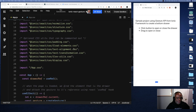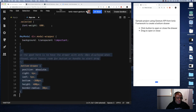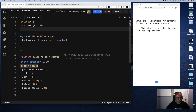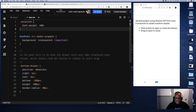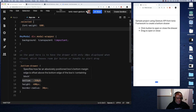Everything that's going to happen is in two files: app.js and app.css. Starting in app.css — the class I've created called 'bottom-drawer' is associated to this element, which is my actual bottom drawer.